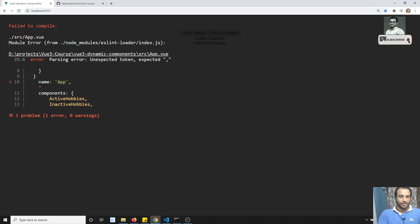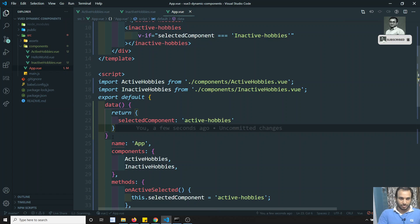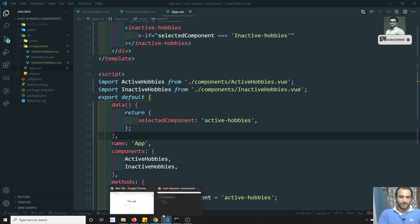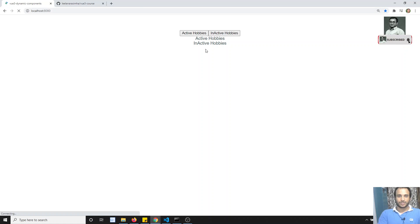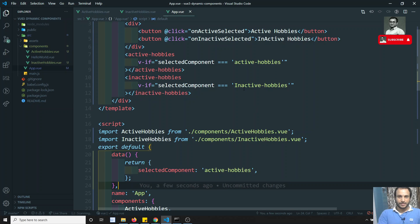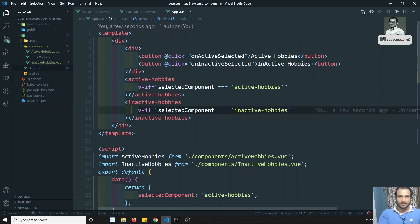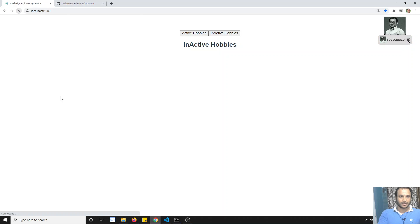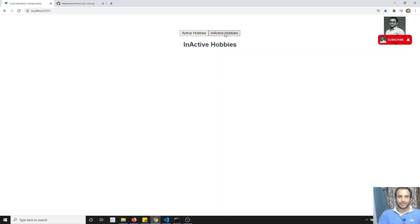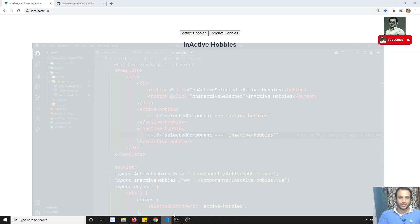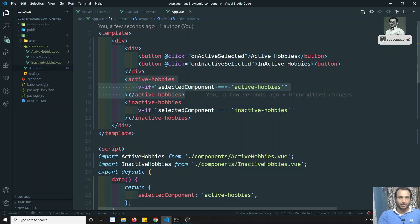There was a missing comma error, but after fixing it the output works. I can see both buttons and clicking them toggles between Active Hobbies and Inactive Hobbies. However, as you can see, we've written quite a lot of code using v-if conditions. There's a simpler way to achieve this.